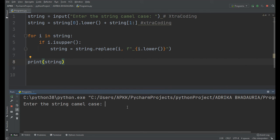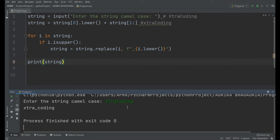Enter the string in camel case. For example, we give it 'extraCoding'. See, it is in snake case.